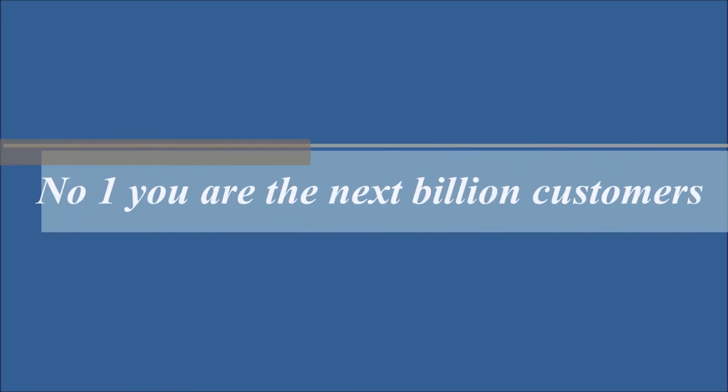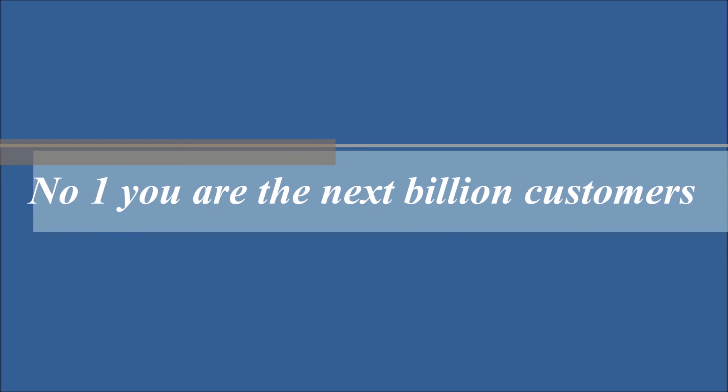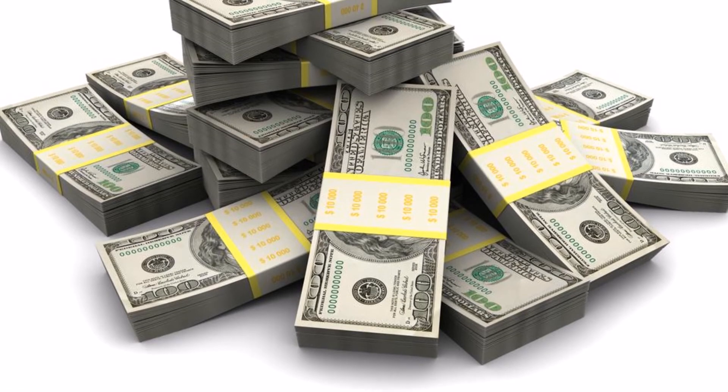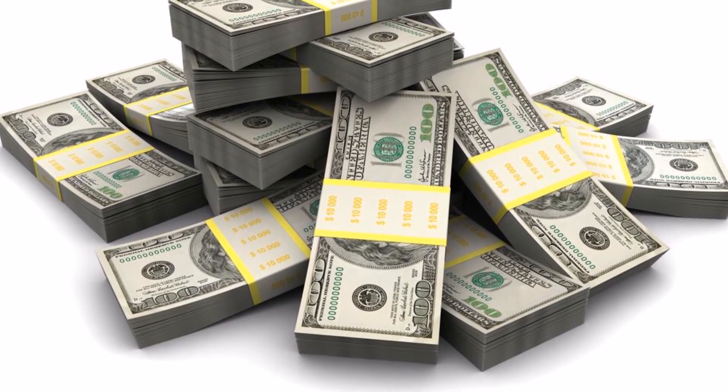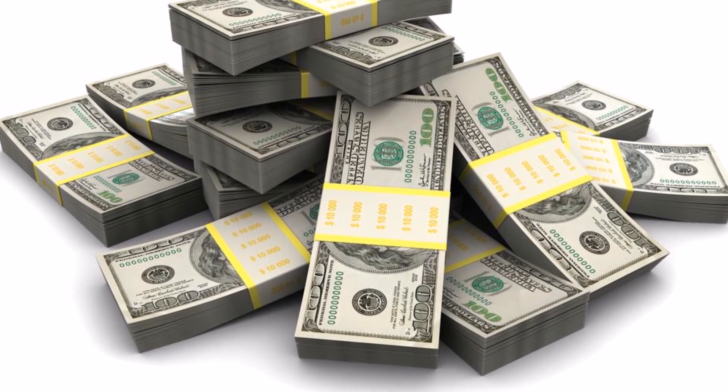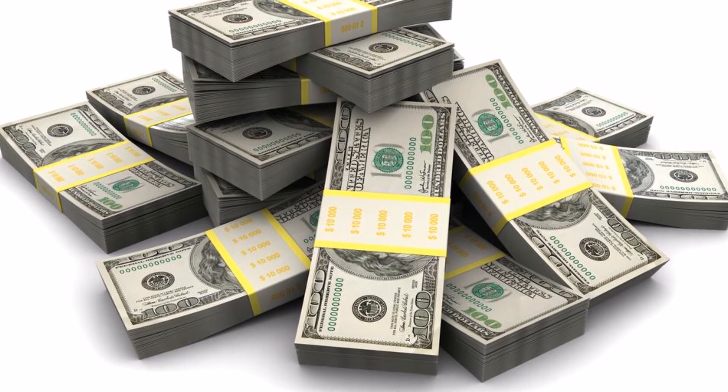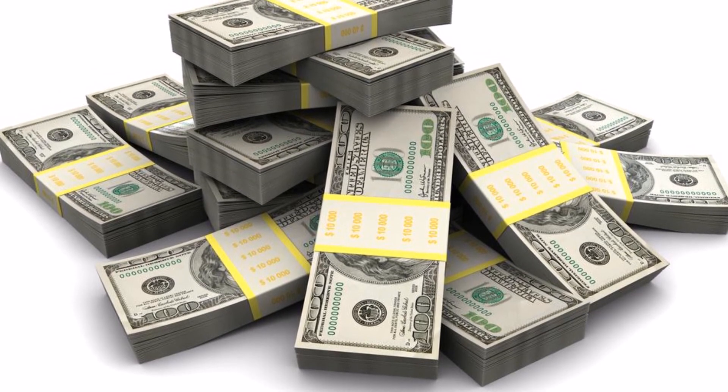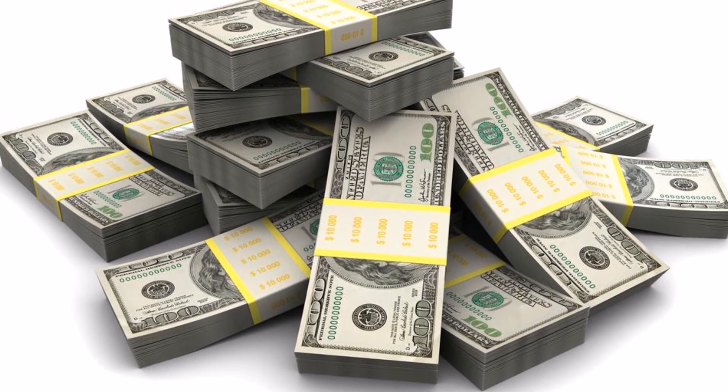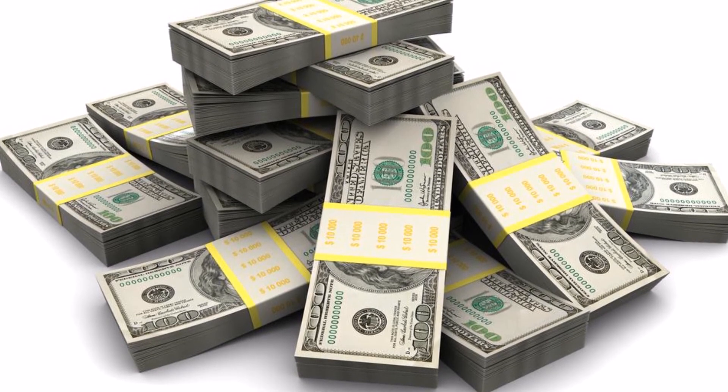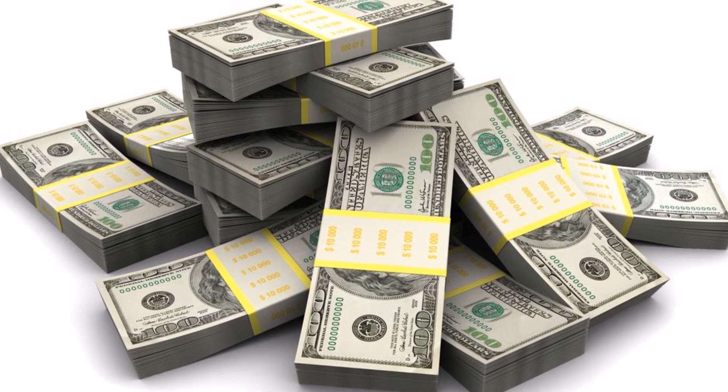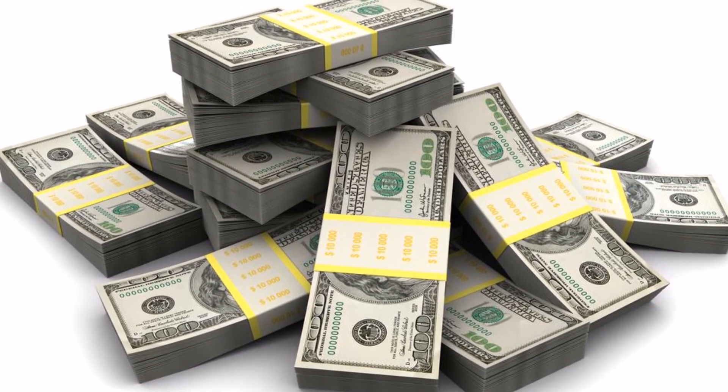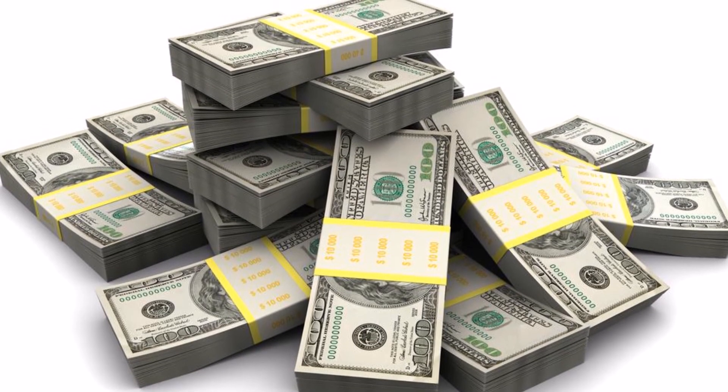Number 1: You are the next billion customers. The IT revolution has probably reached a billion people of the world so far. In the next five years, it will reach the next billion. These will be a very different set of people. Many of them will be illiterate, so you need to focus on non-text, non-English interfaces, video, animations, voice recognition. Search for English Seiko to get an idea of what I mean.